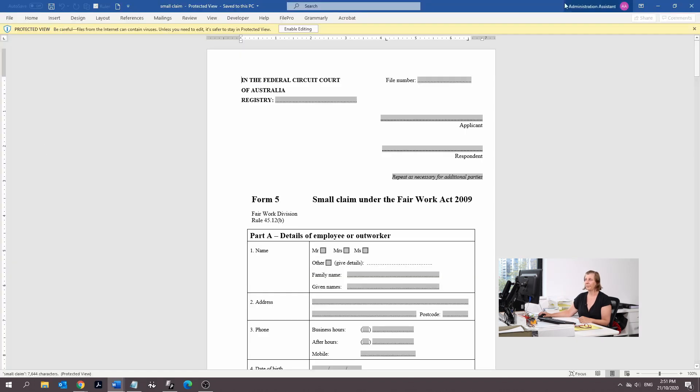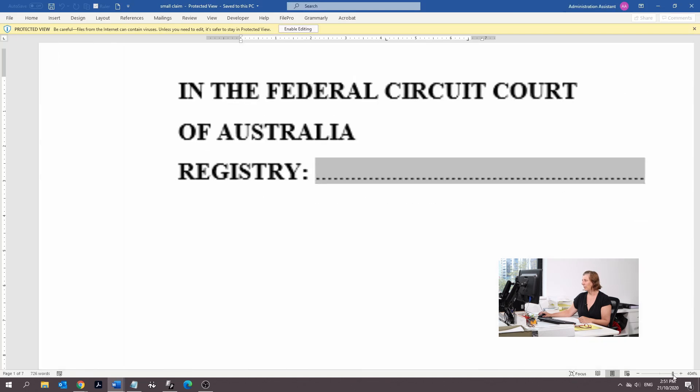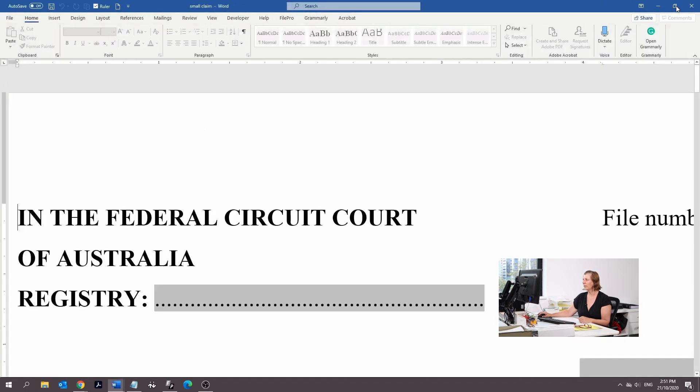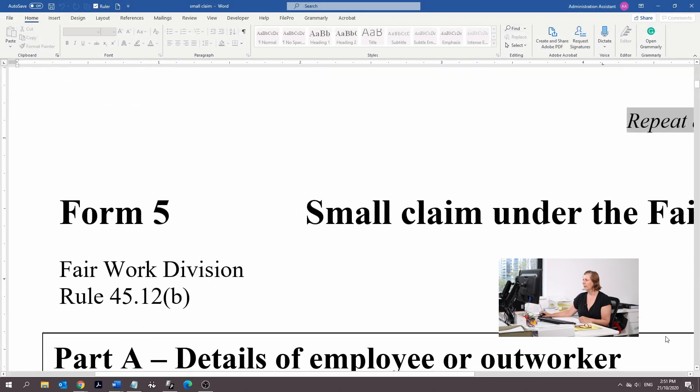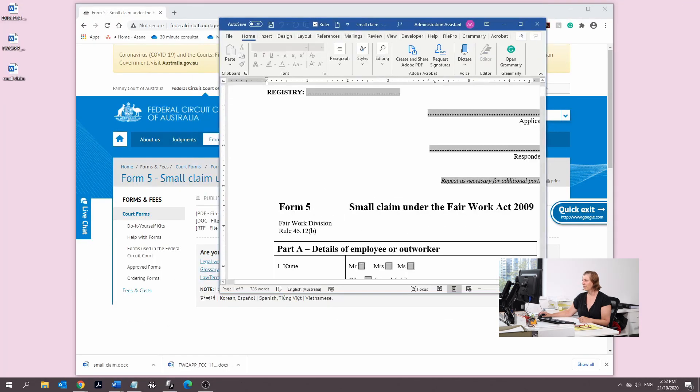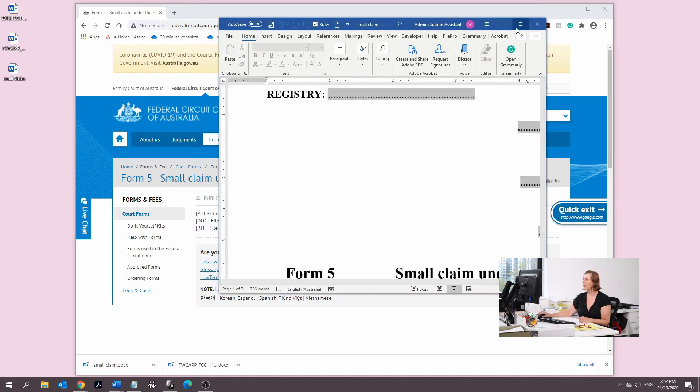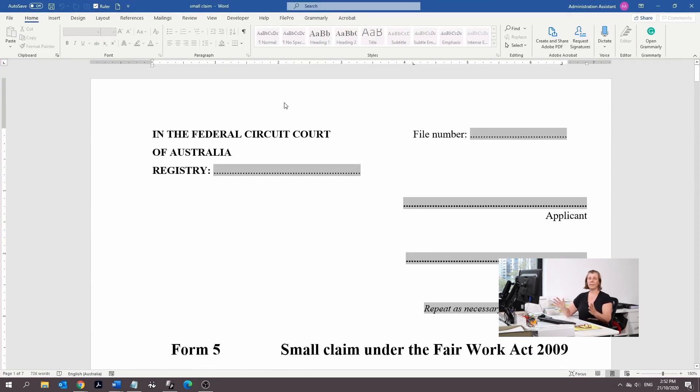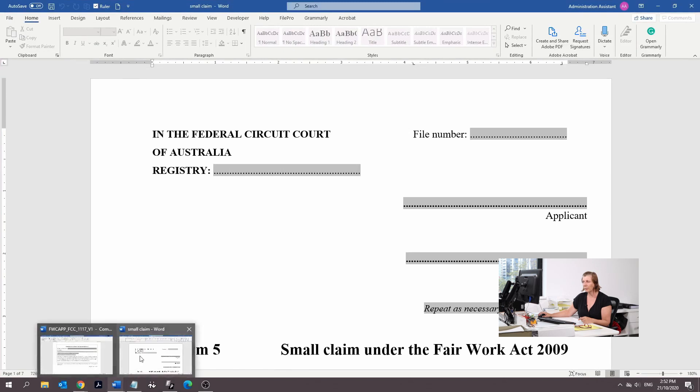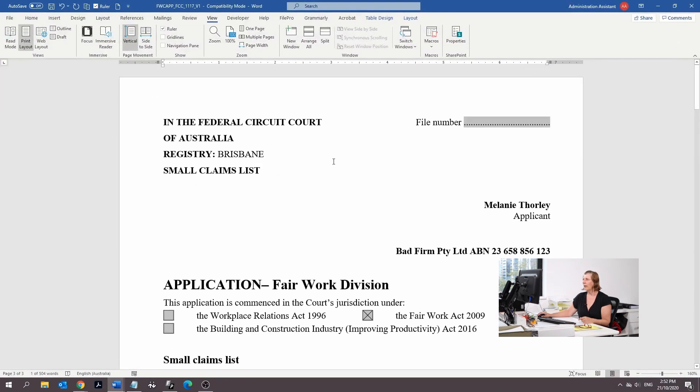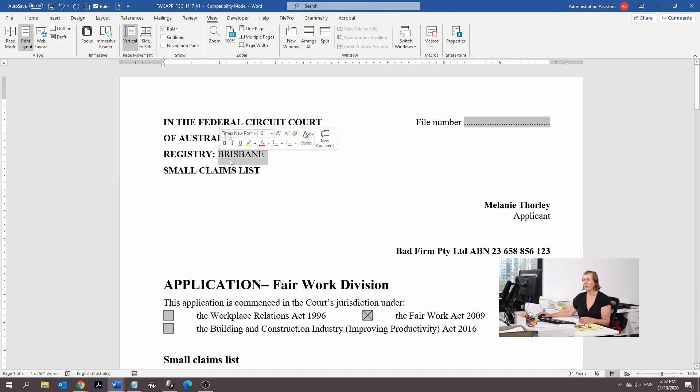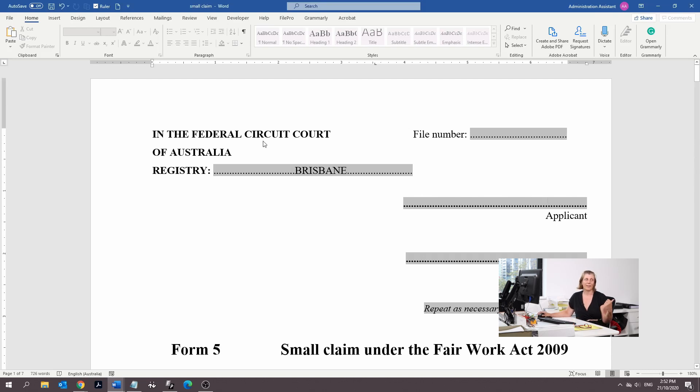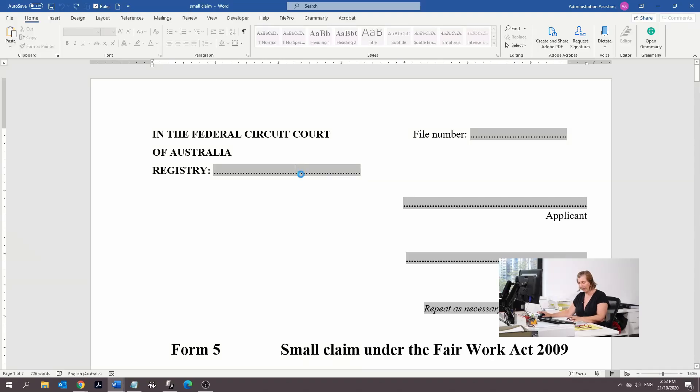The next form is the actual small claim itself. We're going to make it bigger and enable editing. This is going to mirror your other application. So I'm going to cheat a little bit and copy and paste.